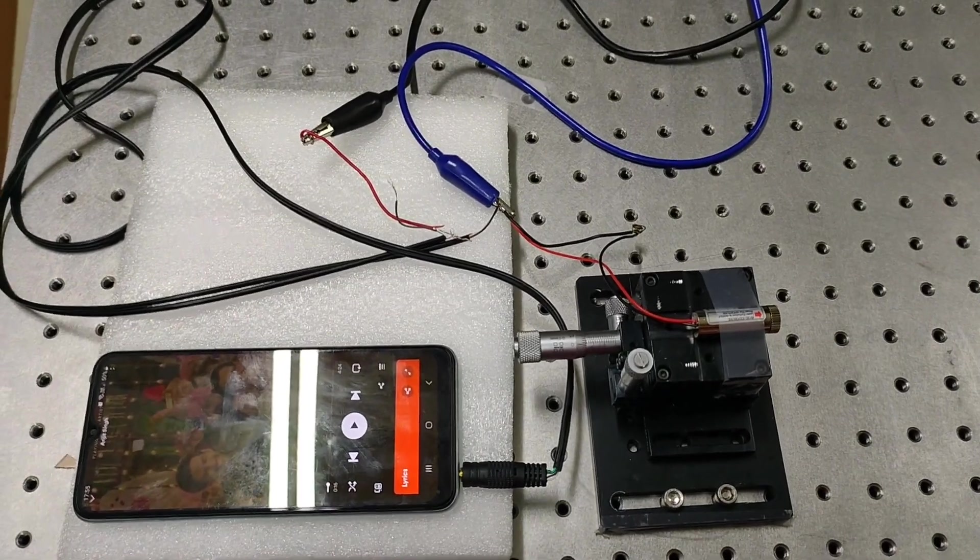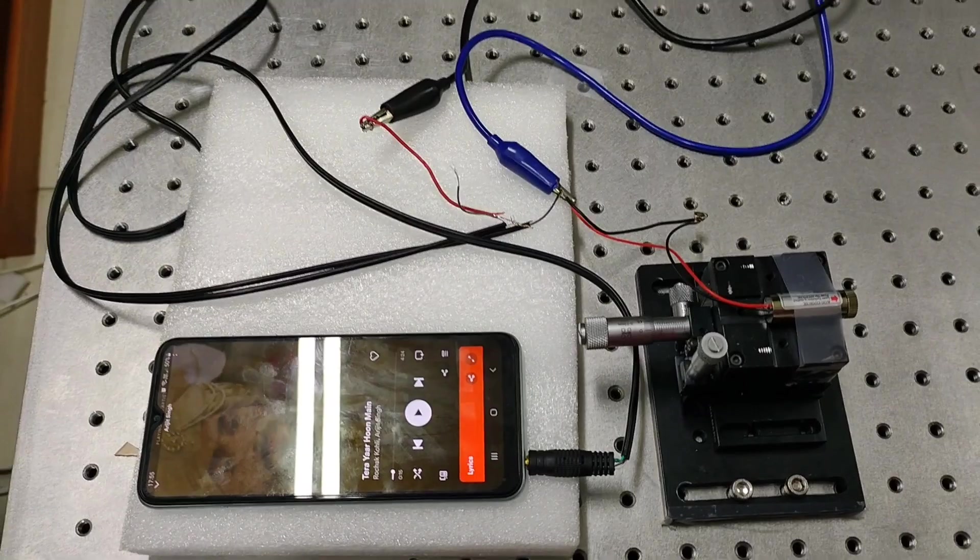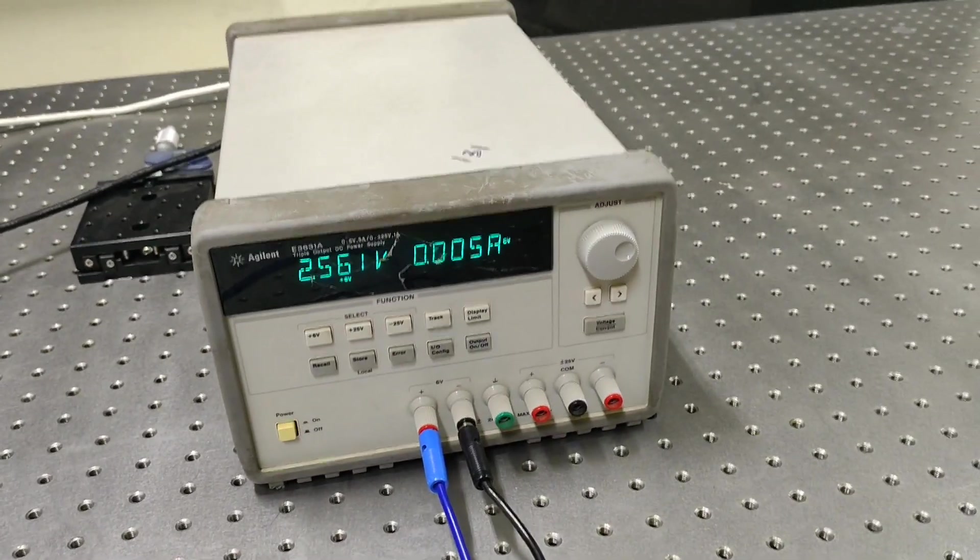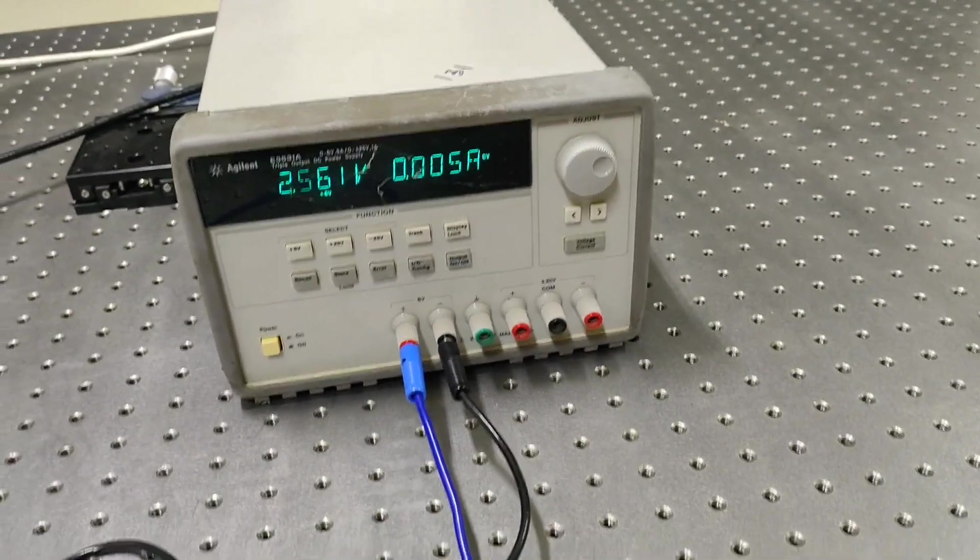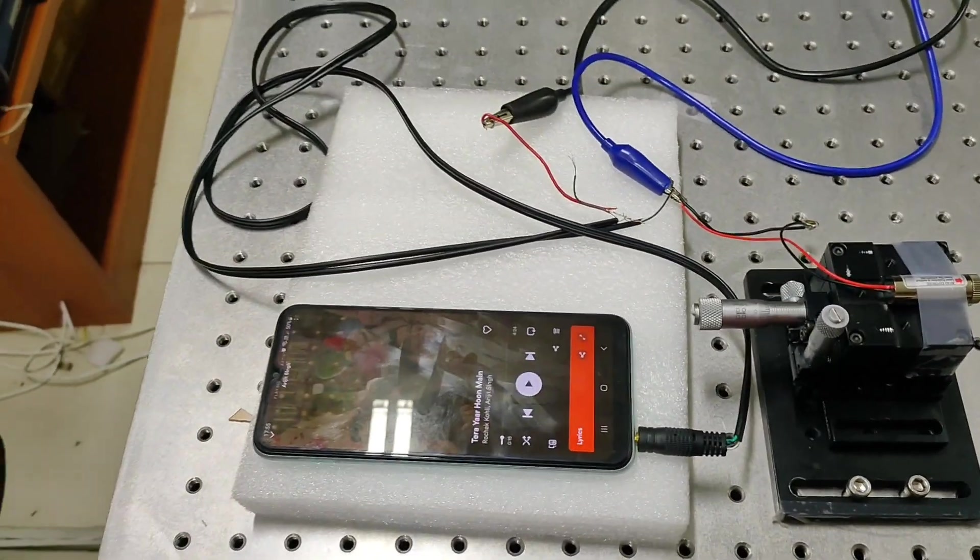Here we are playing a song from mobile and adding a DC signal of 2.56V from power supply using aux cable.